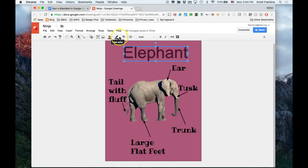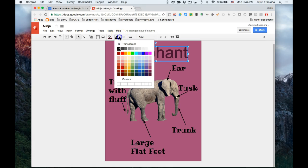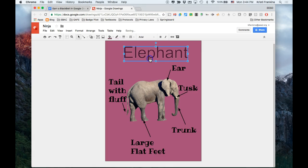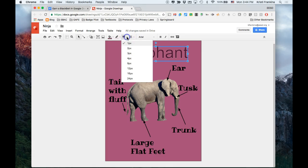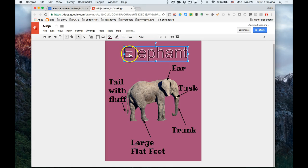And then I can change the color of the line outlining it. I'm going to choose a light color to make it contrast. And then I can make that line thicker by going to Line Weight and choosing a thicker line weight. I like the way that looks.